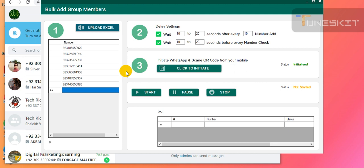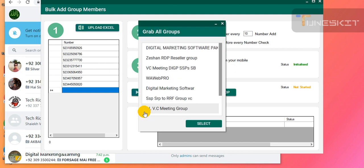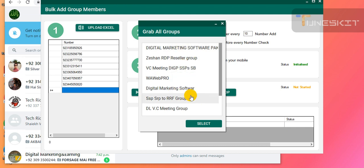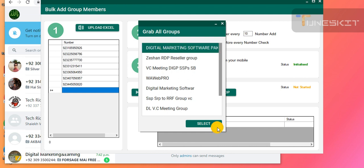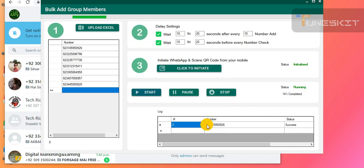Now we start. It is asking in which group you want to add the bulk members. This is my own group — I created 'Digital Marketing Software Pakistan,' which is also my YouTube channel name. I selected this group and it will add the members automatically.